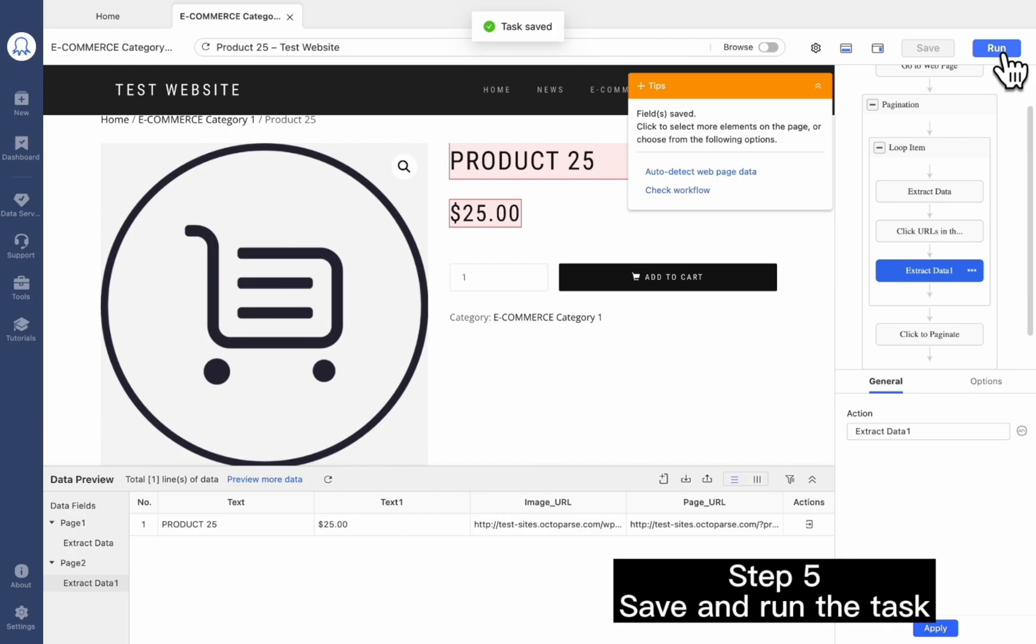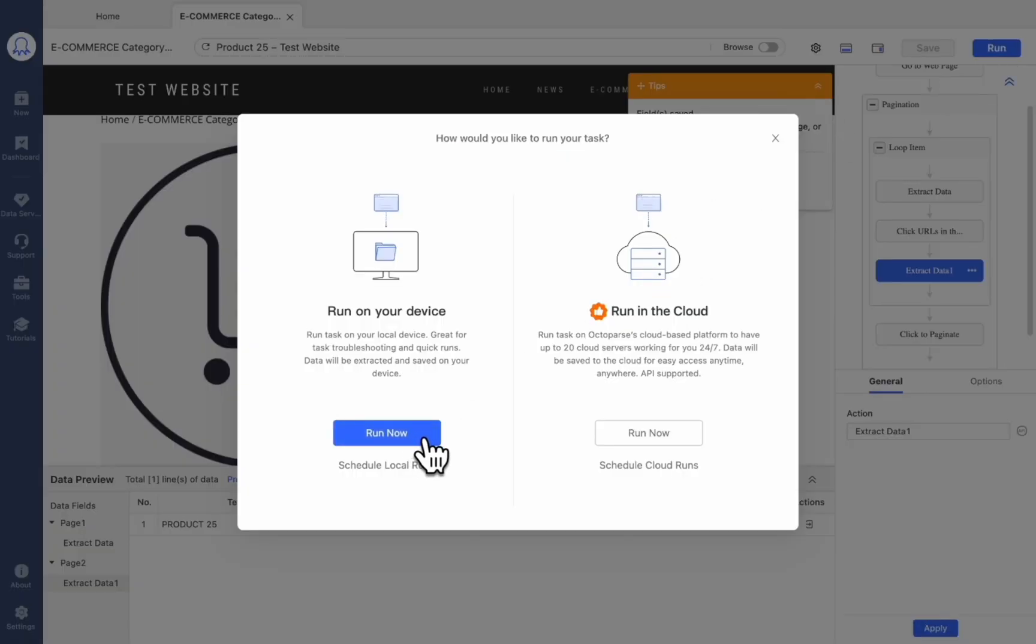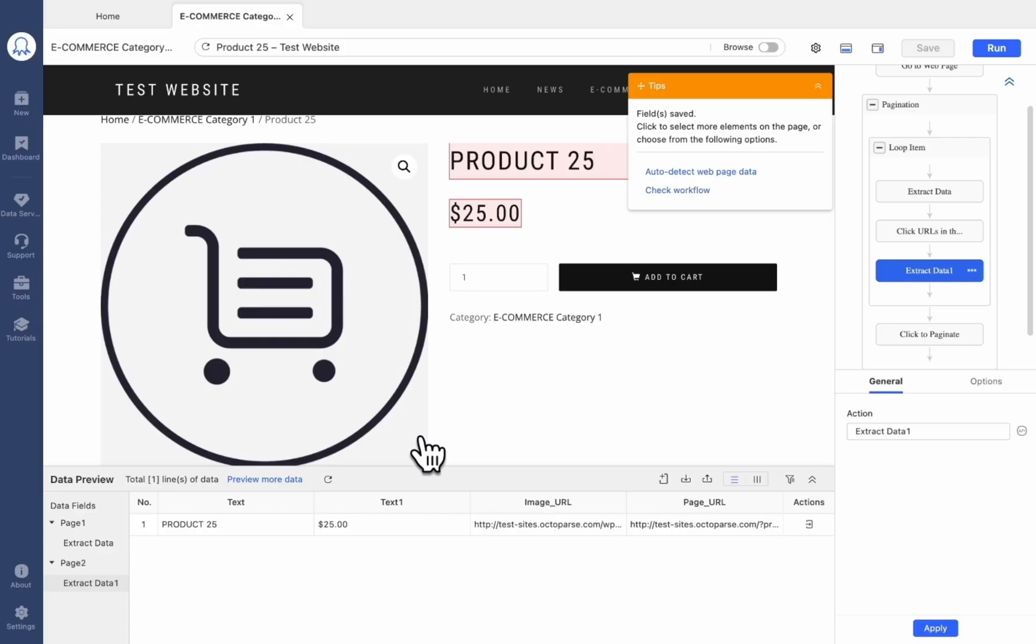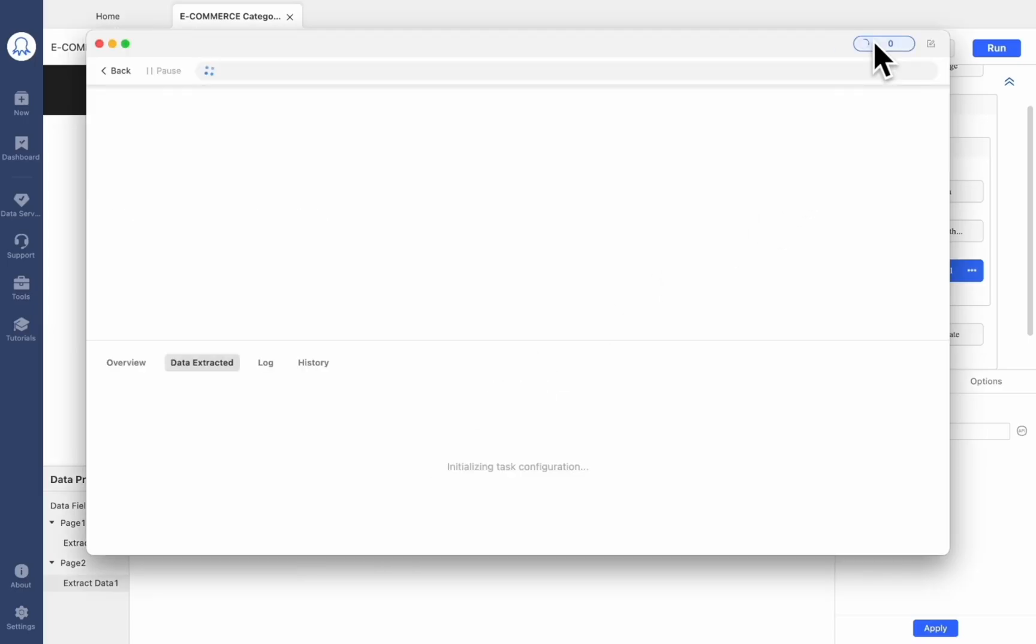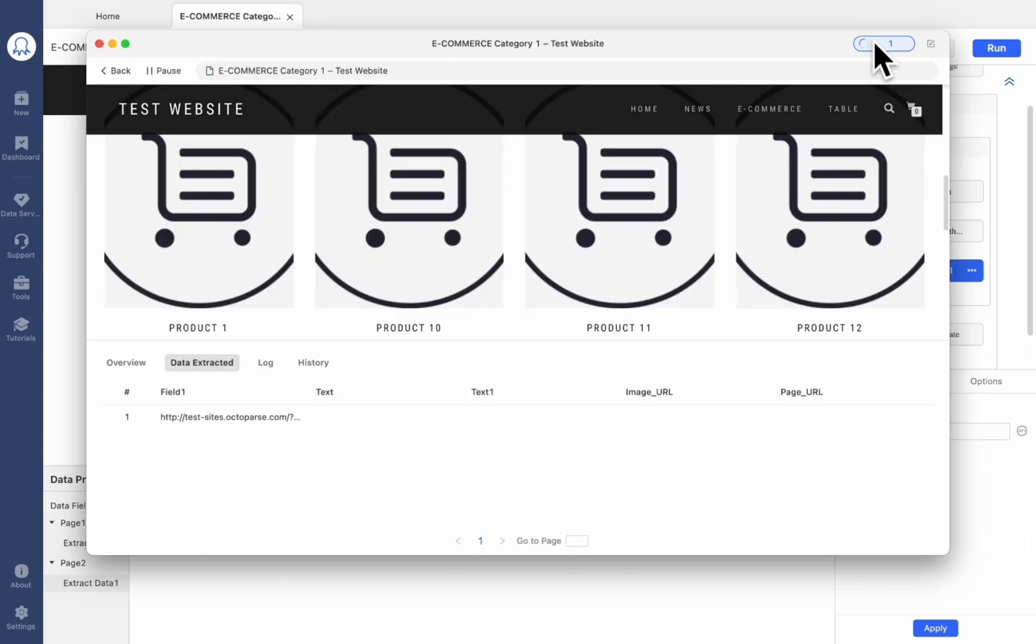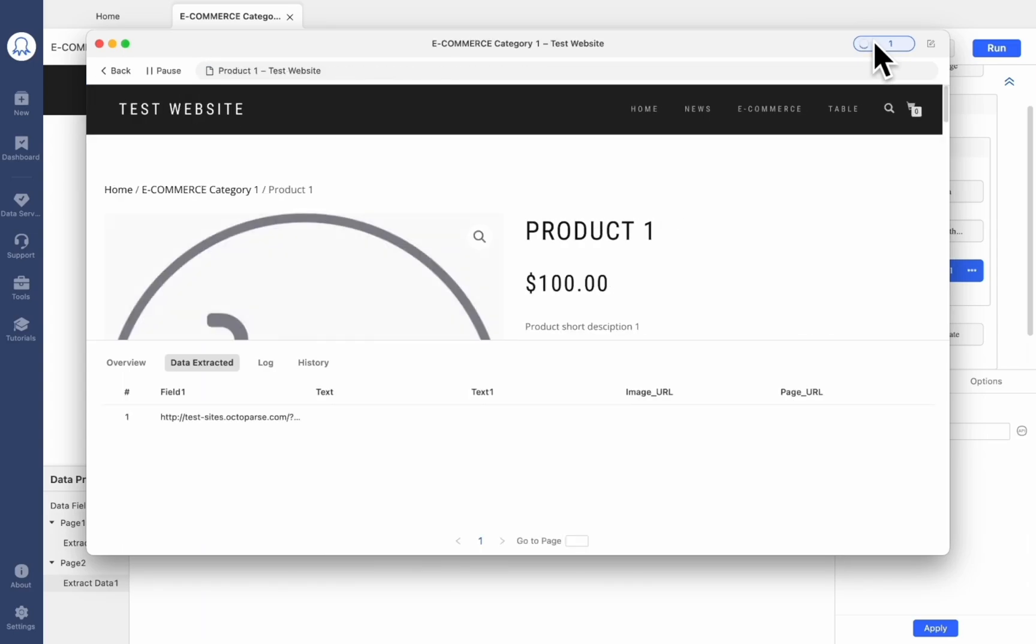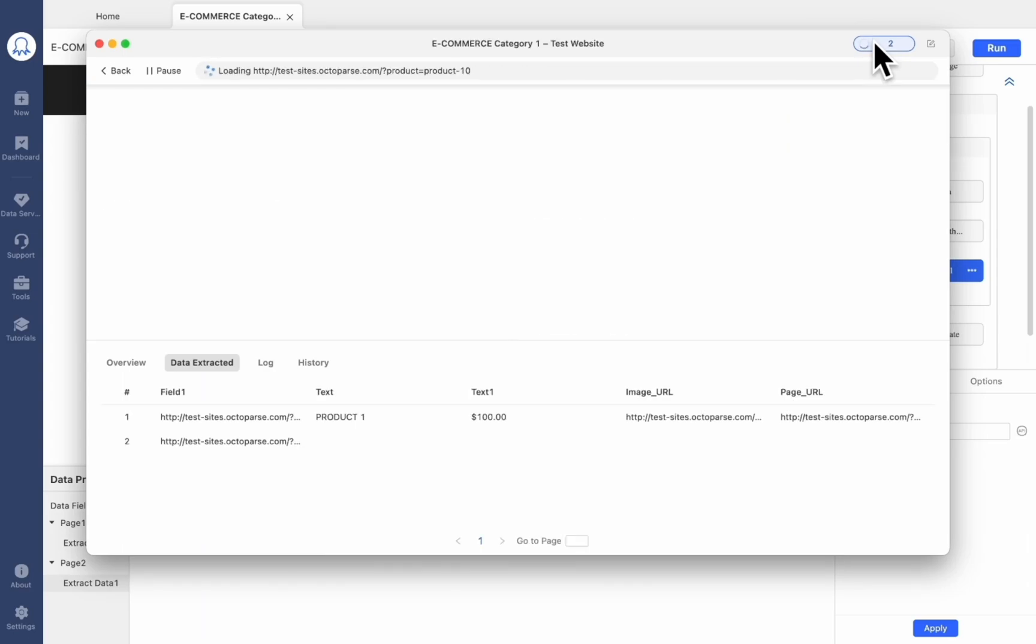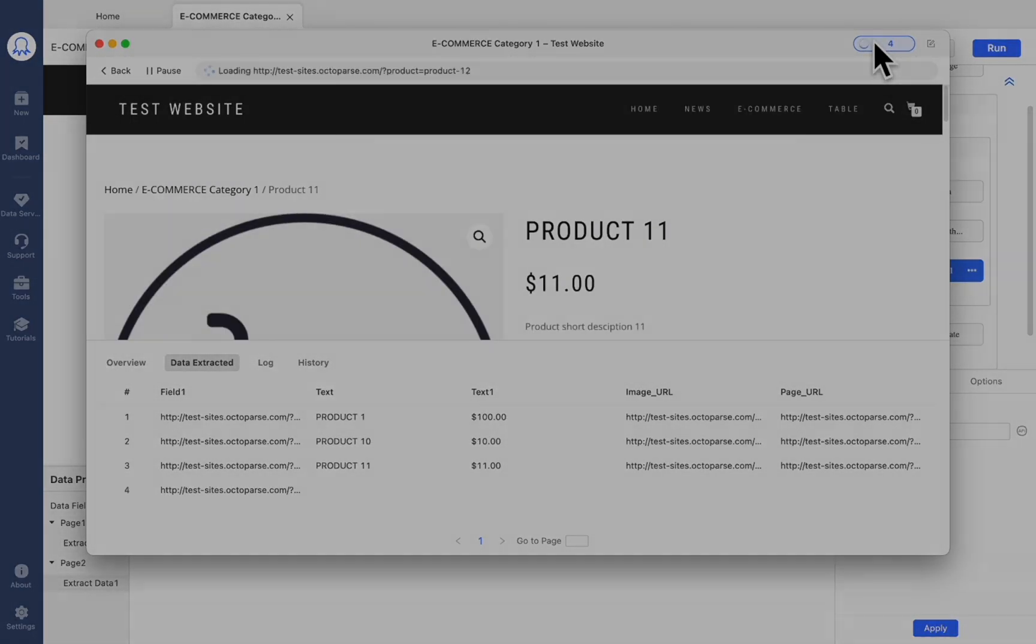Click Save and then run the task. And that's it. Let's open Octoparse now and try yourself with our demo webpage or your own target details webpage.